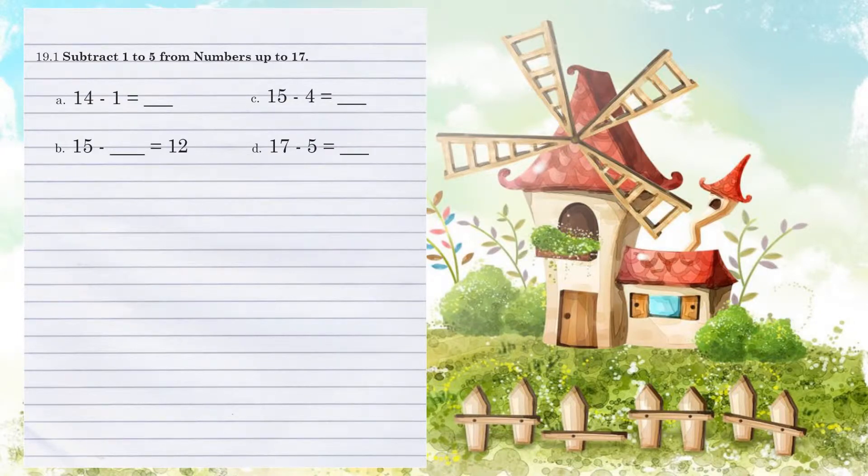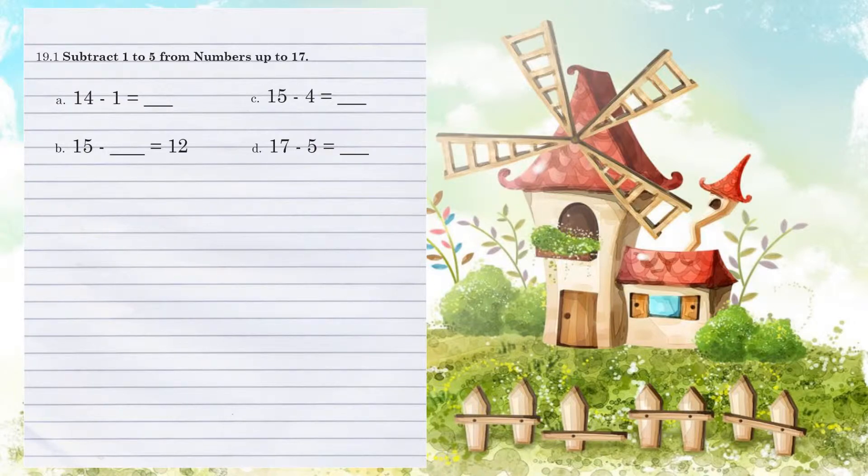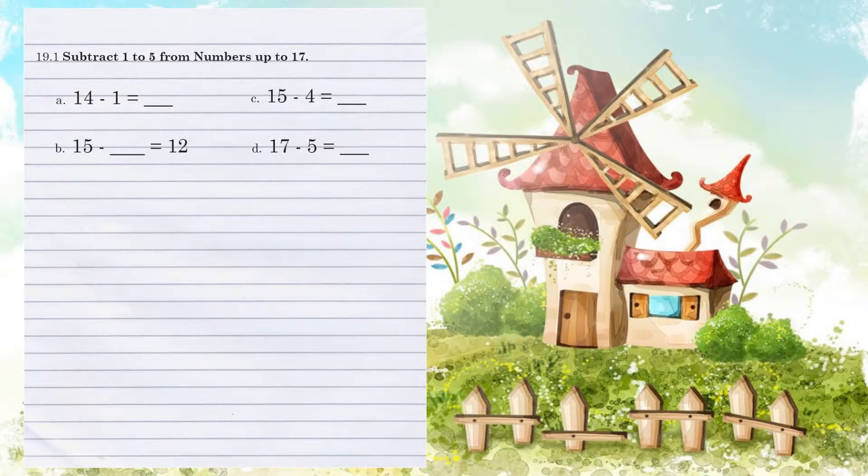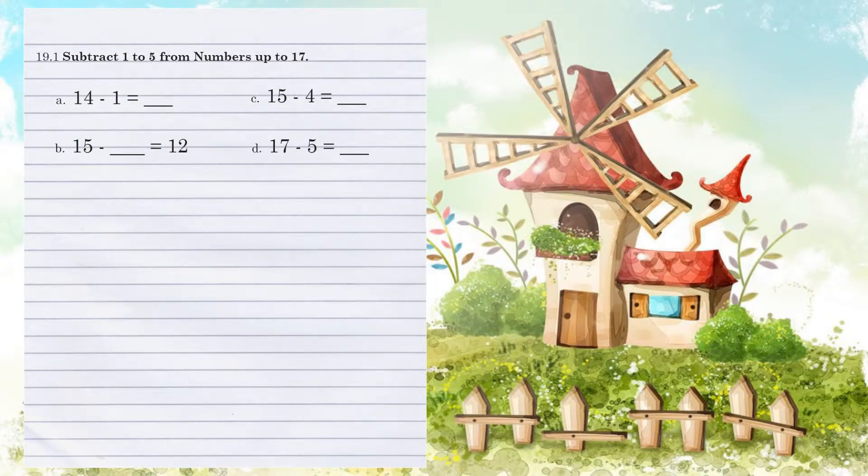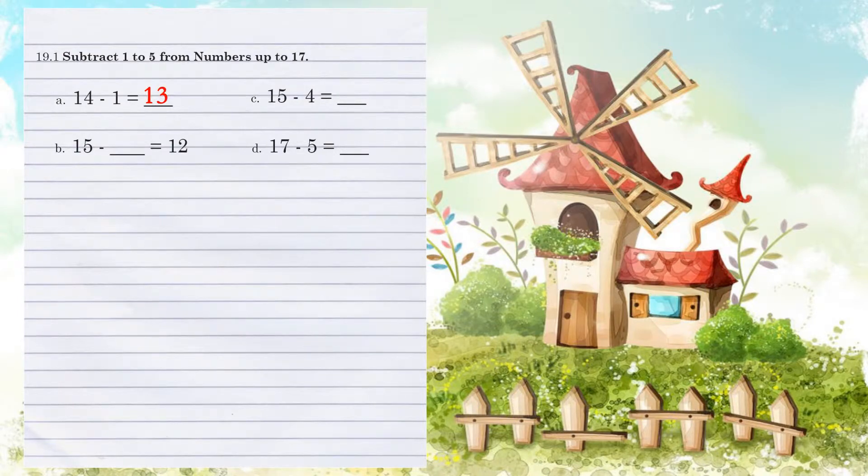Example A. 14 minus 1. Let's first take the 1's position and subtract those two numbers. 4 minus 1 is 3. We have nothing to subtract from the 1, so the 1 carries over for an answer of 13.